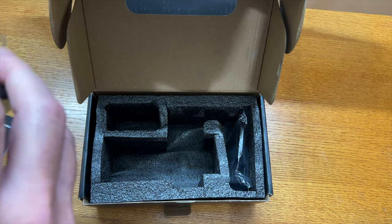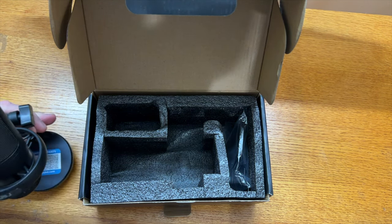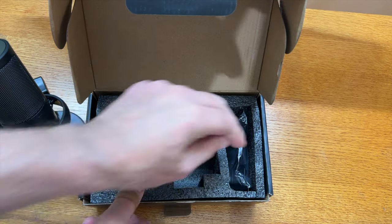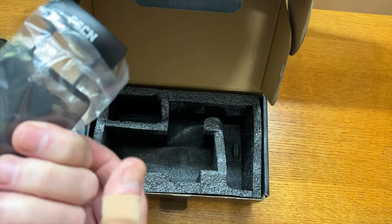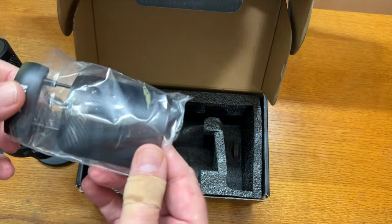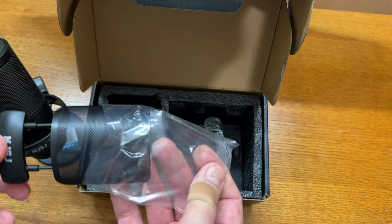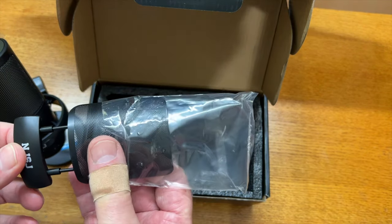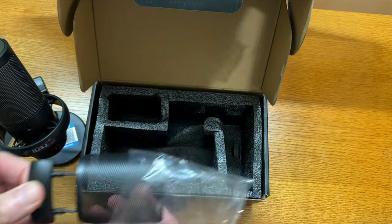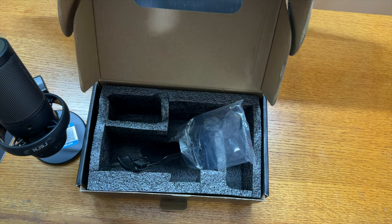We have a base here, it is weighted. It looks like plastic but with a weighted insert in the bottom of it. And they also give you a little pop filter or wind guard on there. That's kind of neat.